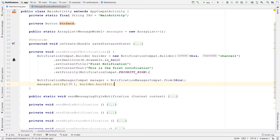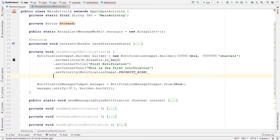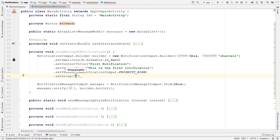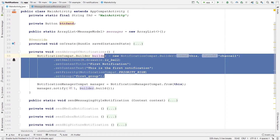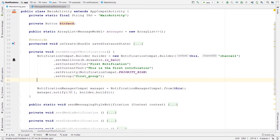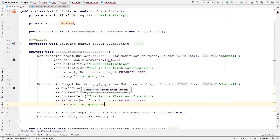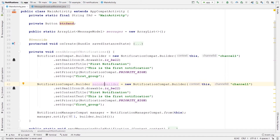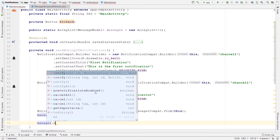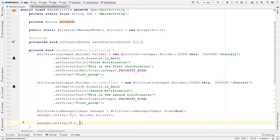One thing that is going to be different from other notifications is that on this builder I'm going to call setGroup and pass a key — for example 'first group'. Let's also copy this notification one more time to have two notifications grouped together — let's call this one second builder. I need to issue this notification via the manager's notify method with a different ID. It's important that these IDs are not the same, because identical IDs will just update the existing notification instead of issuing a new one.